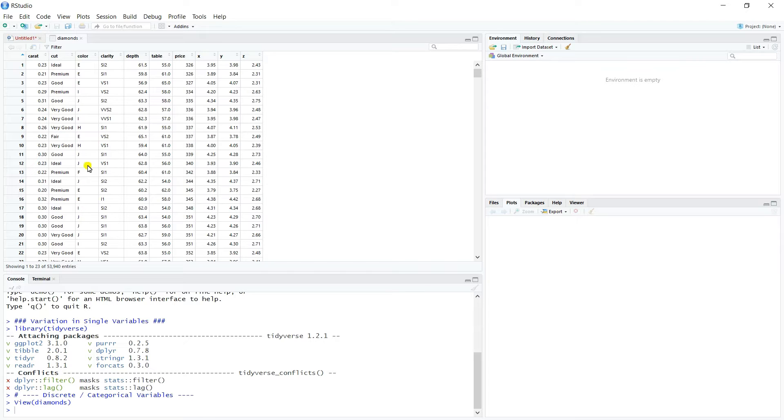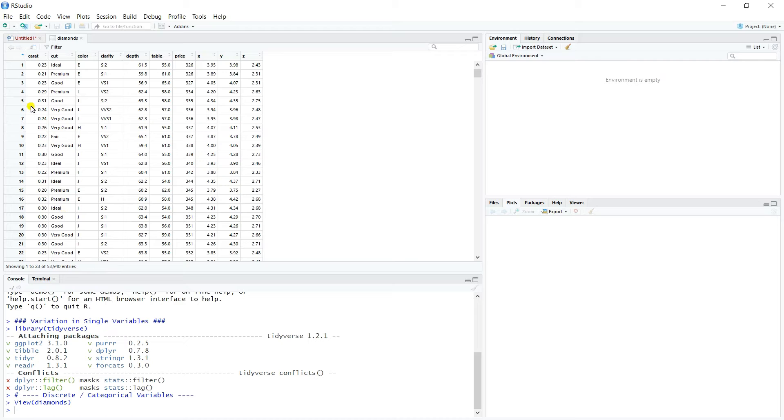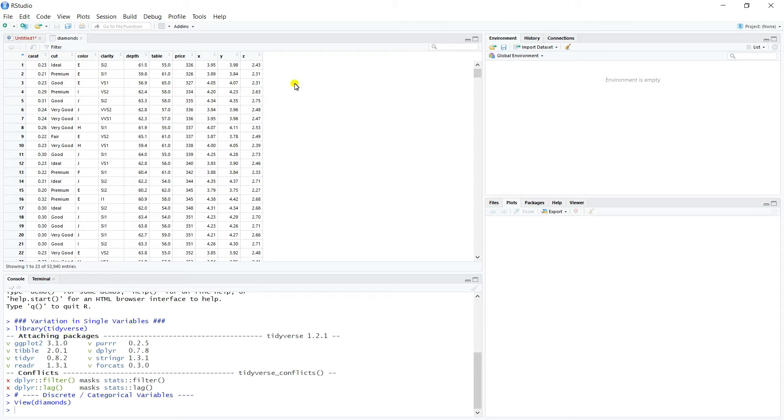So we have a data set that has almost 54,000 rows. So it's a very sizable data set. And then we've got about 10 variables. And so these tell us different things about our diamonds. So in this data set, each row represents a diamond.